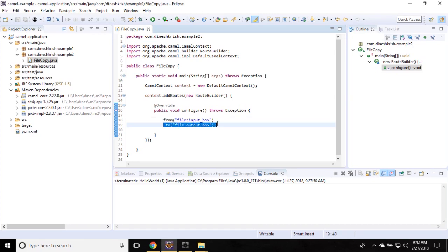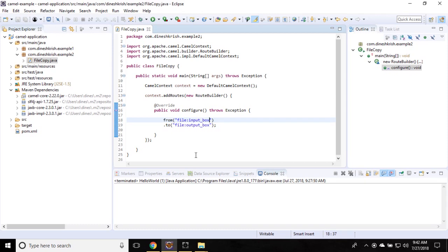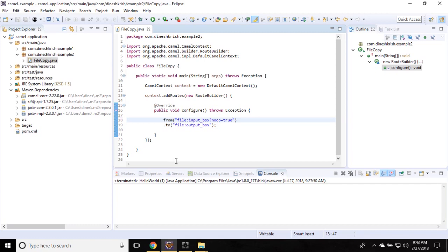That's our intention. How to do that? You have to add one more option in Camel. It's noop, n-o-o-p, equals true. So this is the component, this is the endpoint.